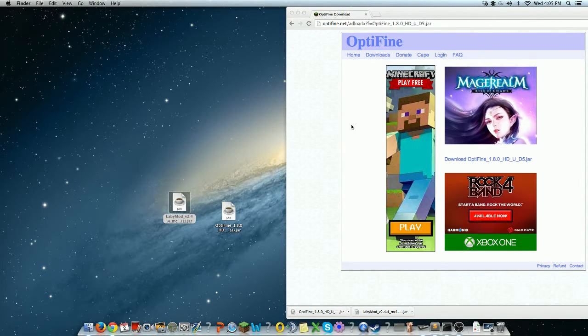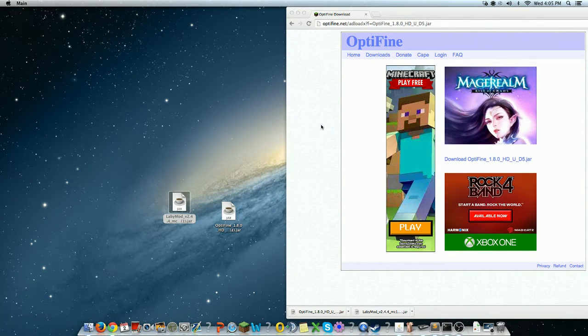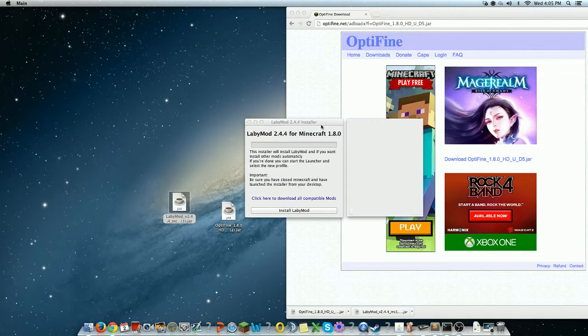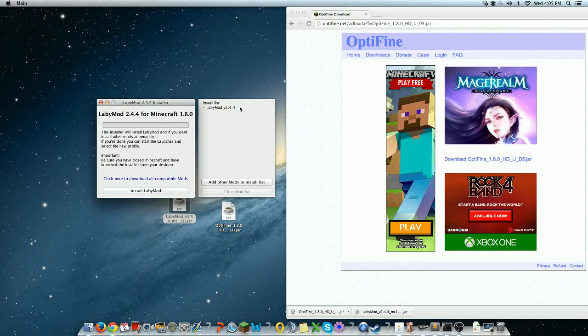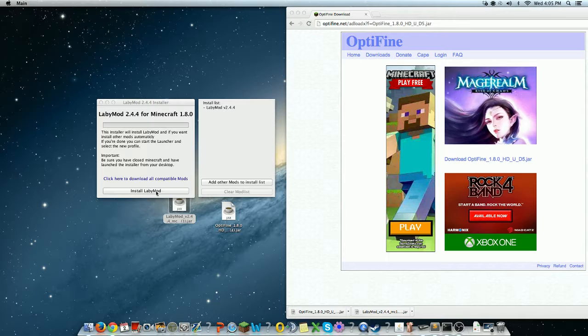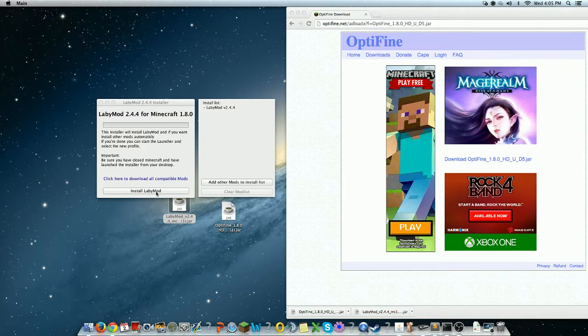Press open. Now it comes up with this. So, if you don't want OptiFine, then just press install LabyMod already.